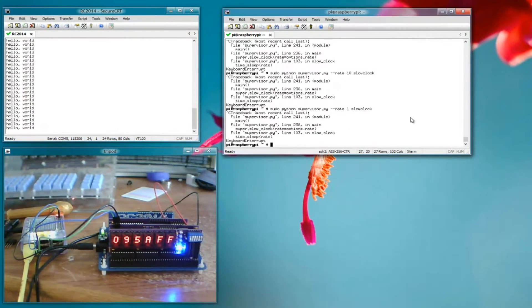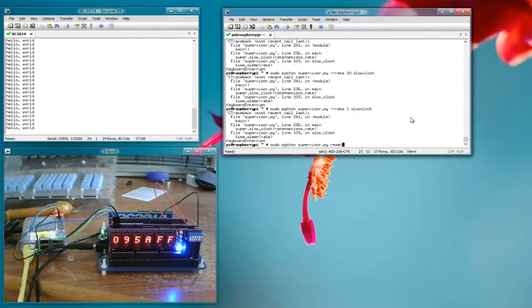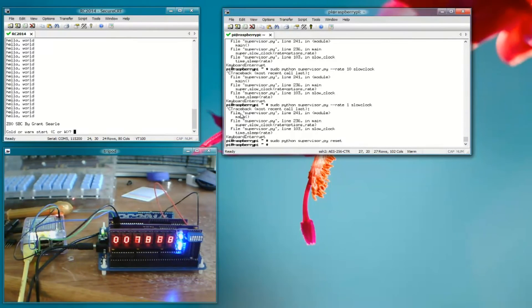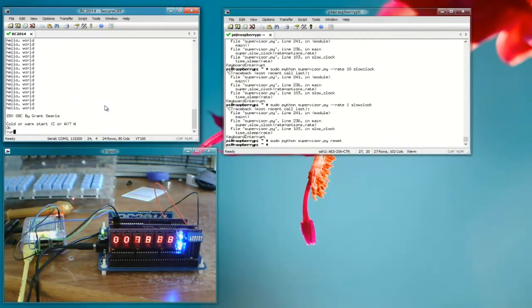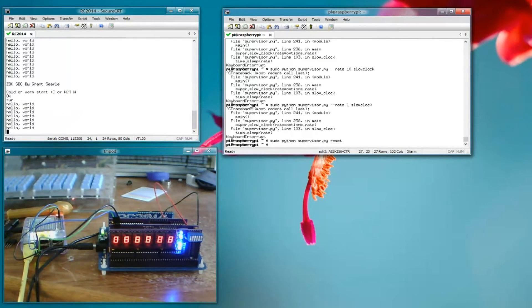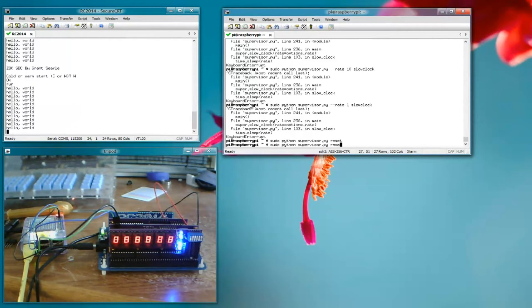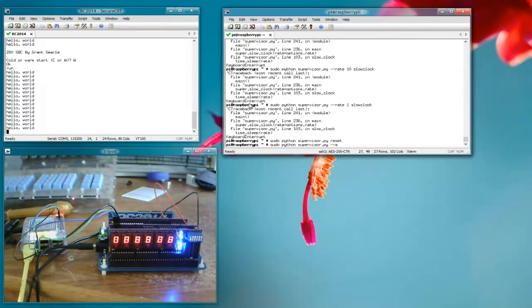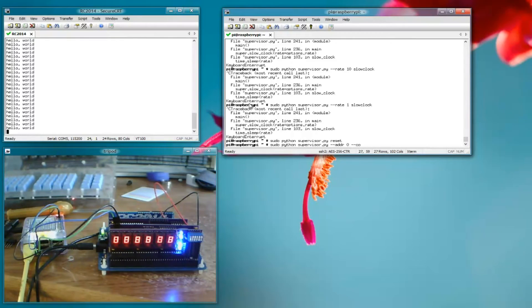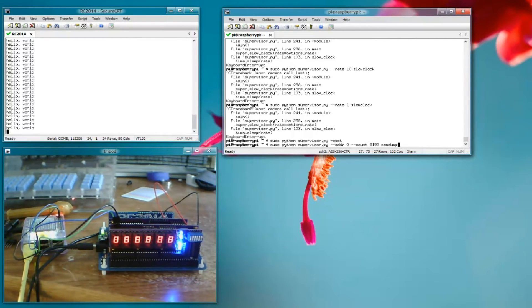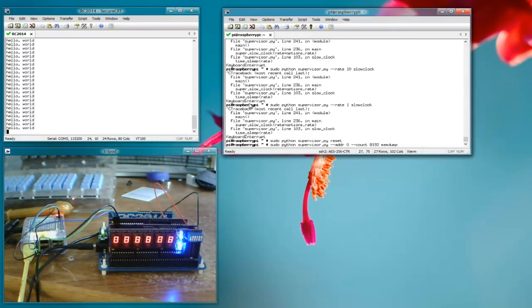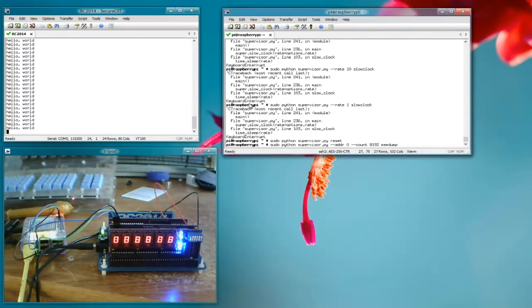So let's reset again, let's do a warm reset, run our program. Let's try dumping some memory. So there we're going to use address 0 count 8192 memdump. So what this is going to do is this will display the contents of the basic ROM, which is what lives at address 0 on the RC2014. It's going to display all 8 kilobytes of it. It'll output the contents to the Raspberry Pi's terminal.